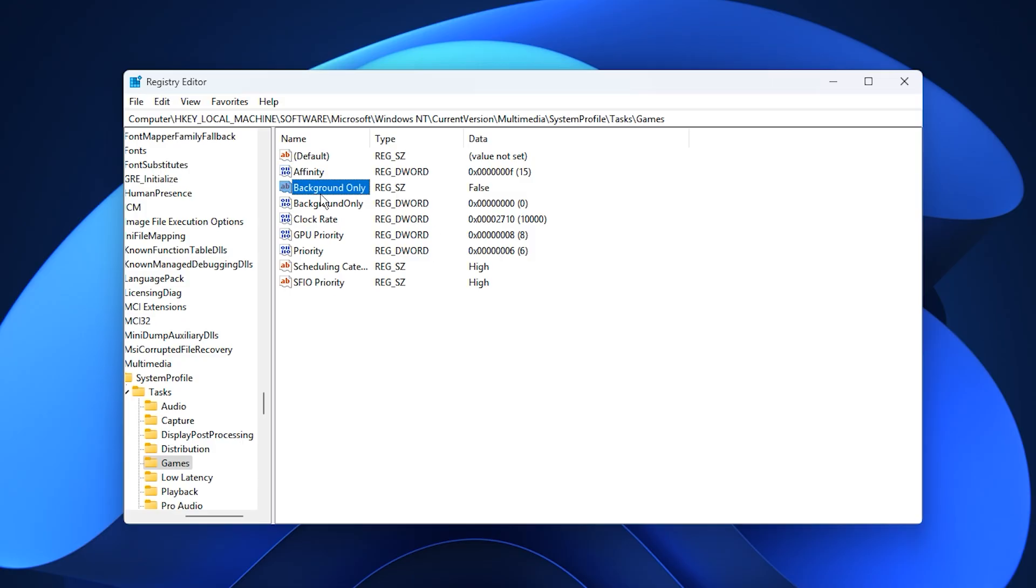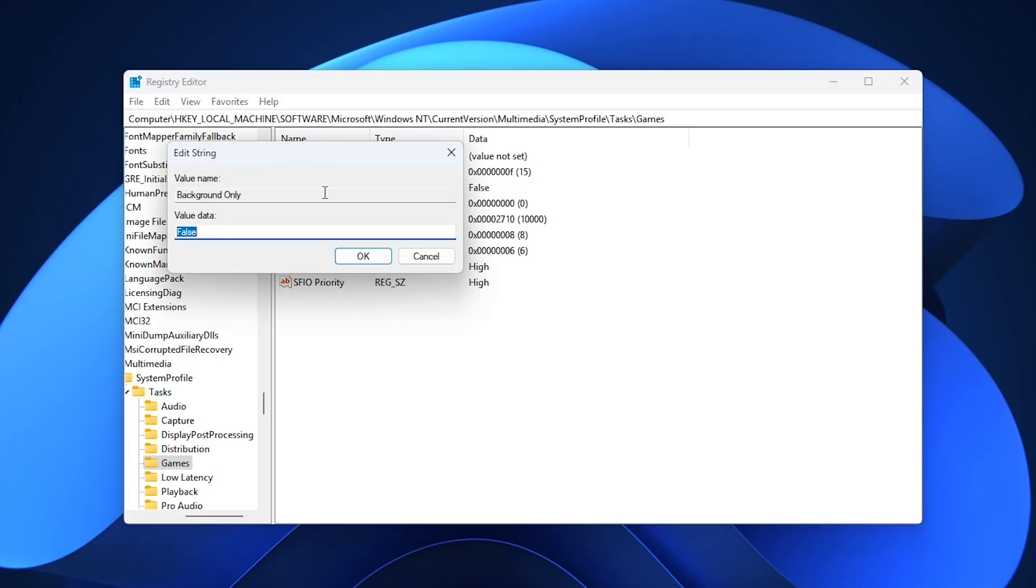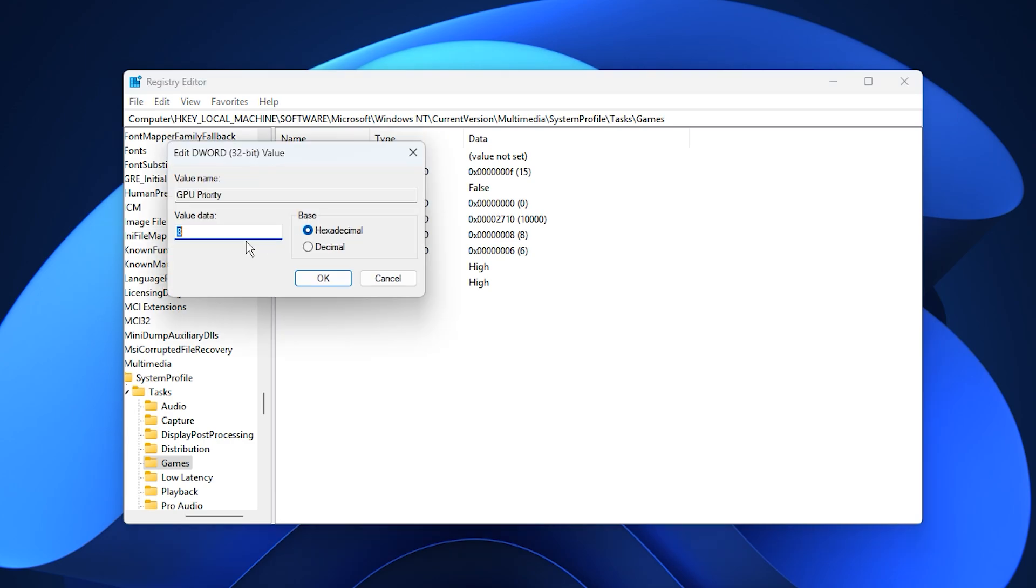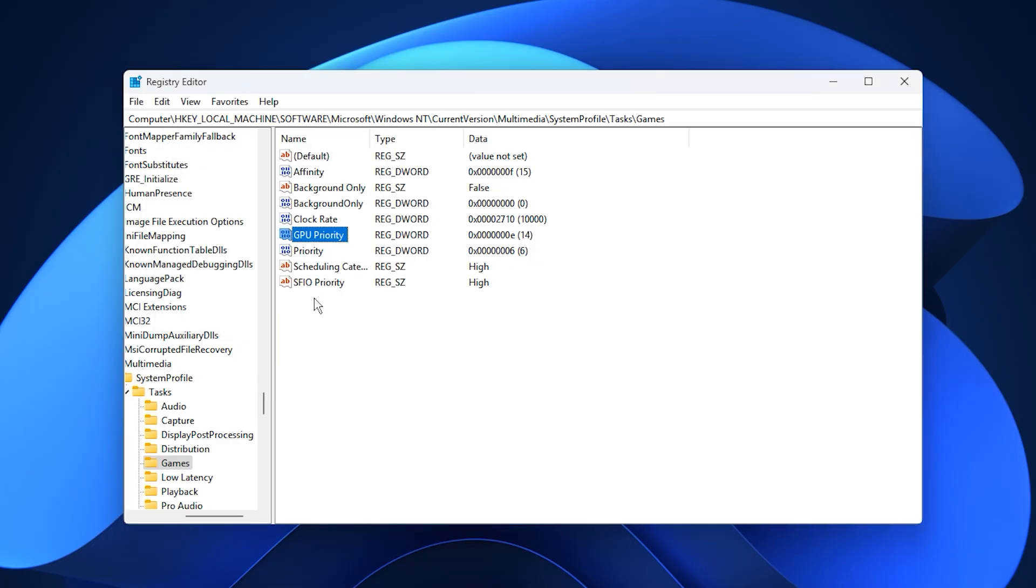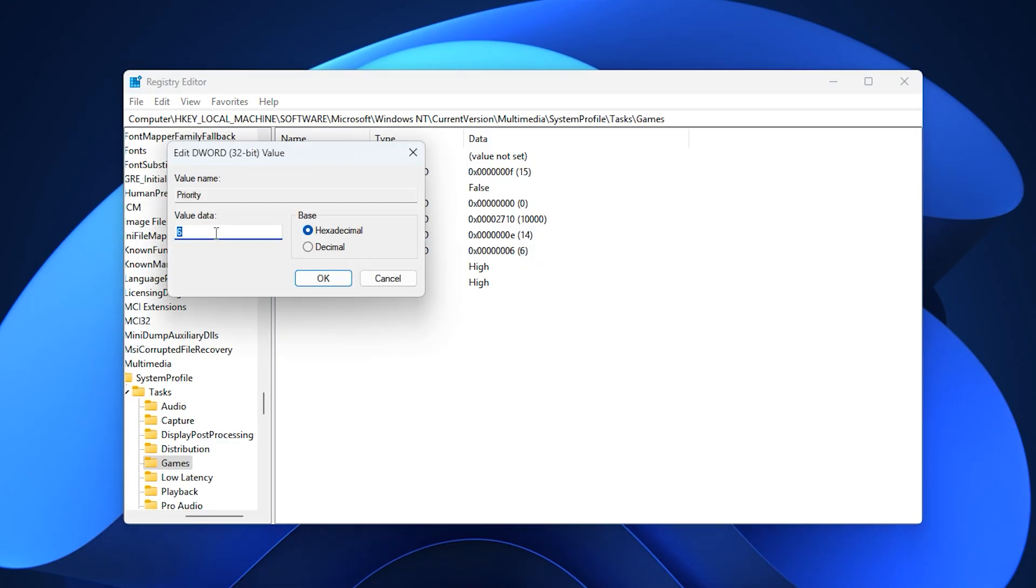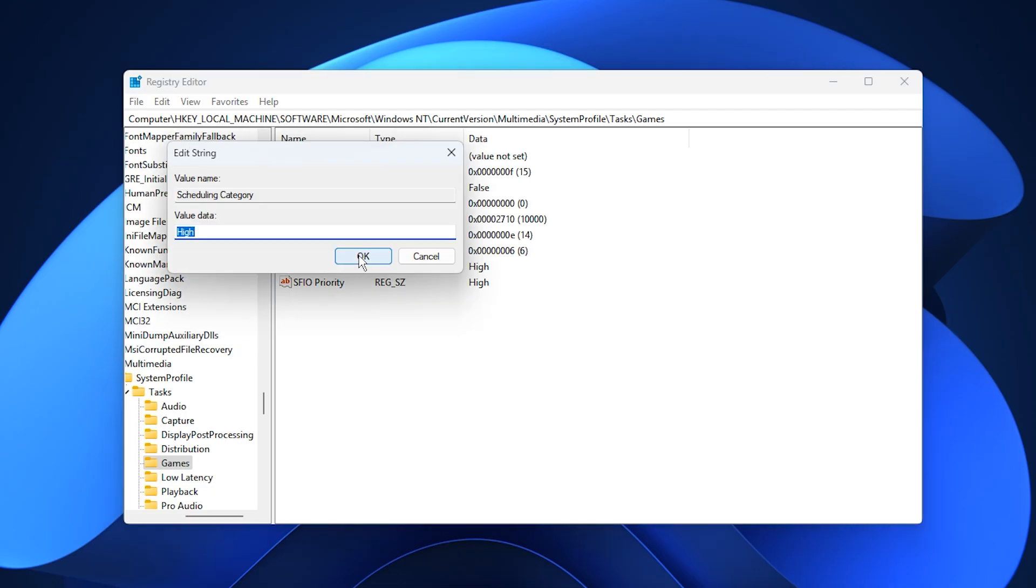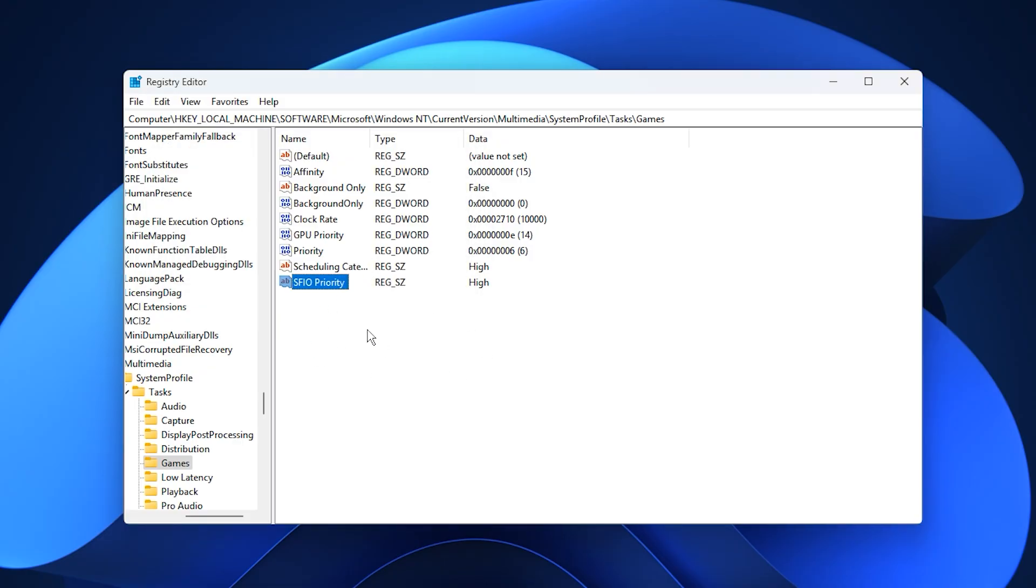Next, locate Background Only, change its value to False, and save. Then find GP Priority, set its value data to E, confirm its hexadecimal, and press OK. Move to Priority, change its value to 6, and confirm. Finally, for Scheduling Category and FSII O Priority, set both values to High. Then save your changes and close the Registry Editor.